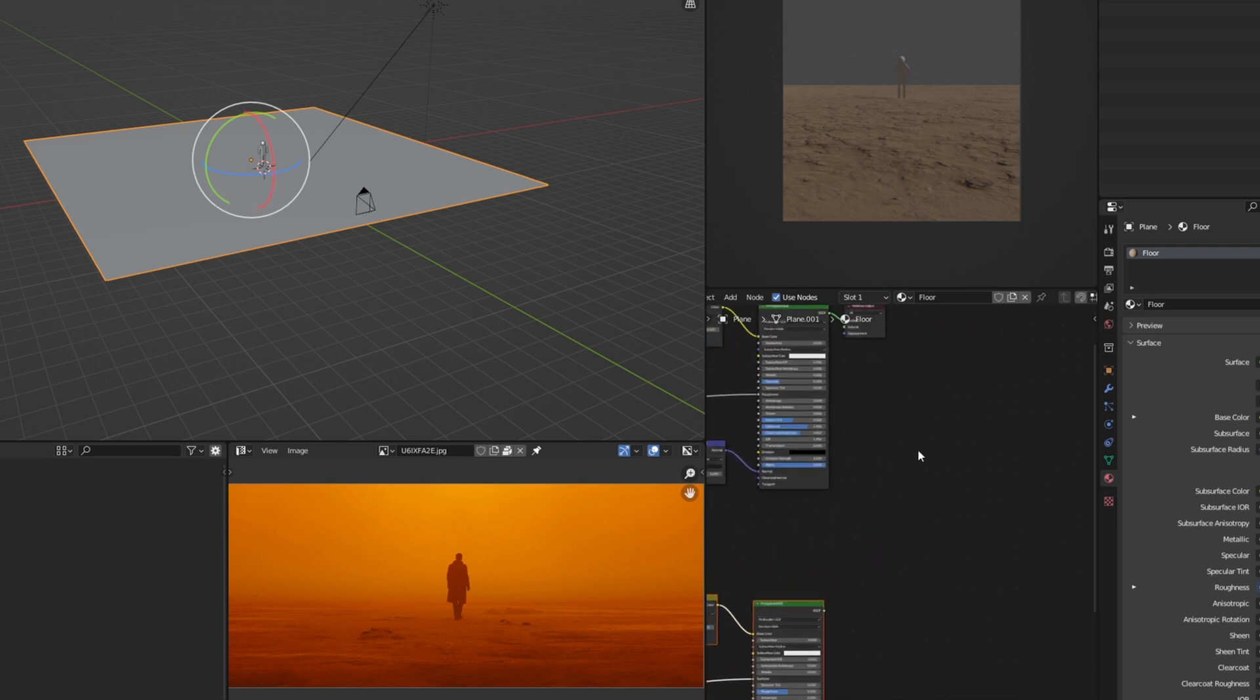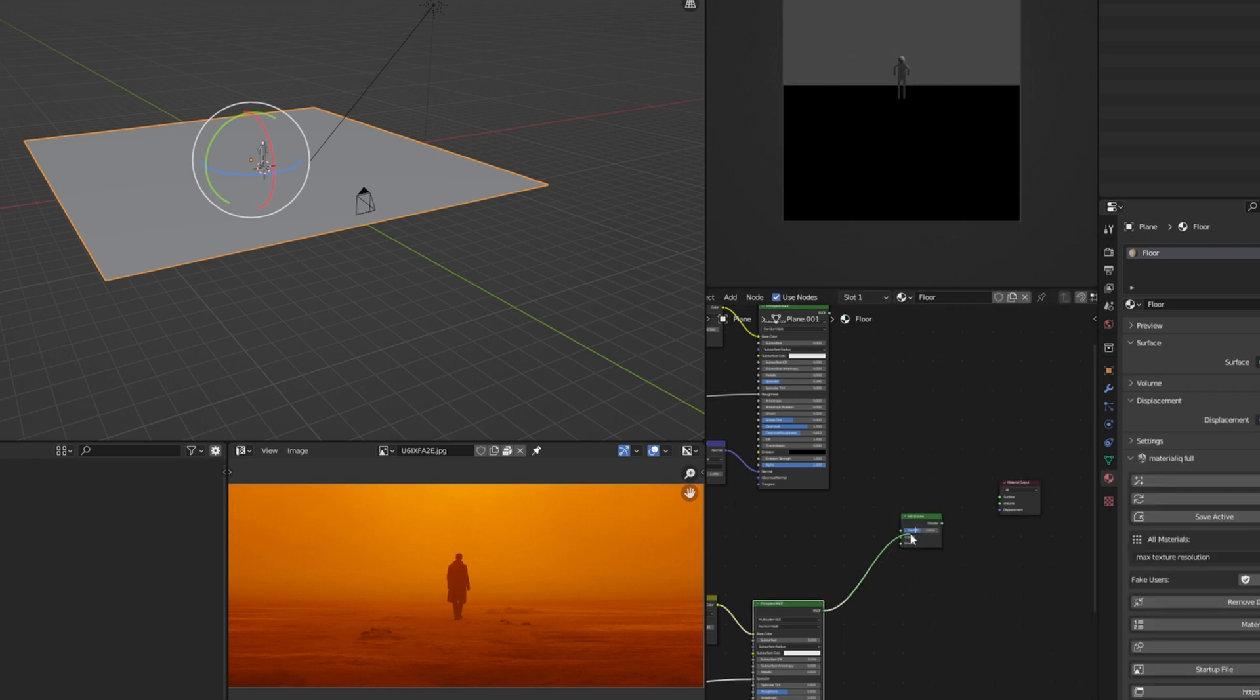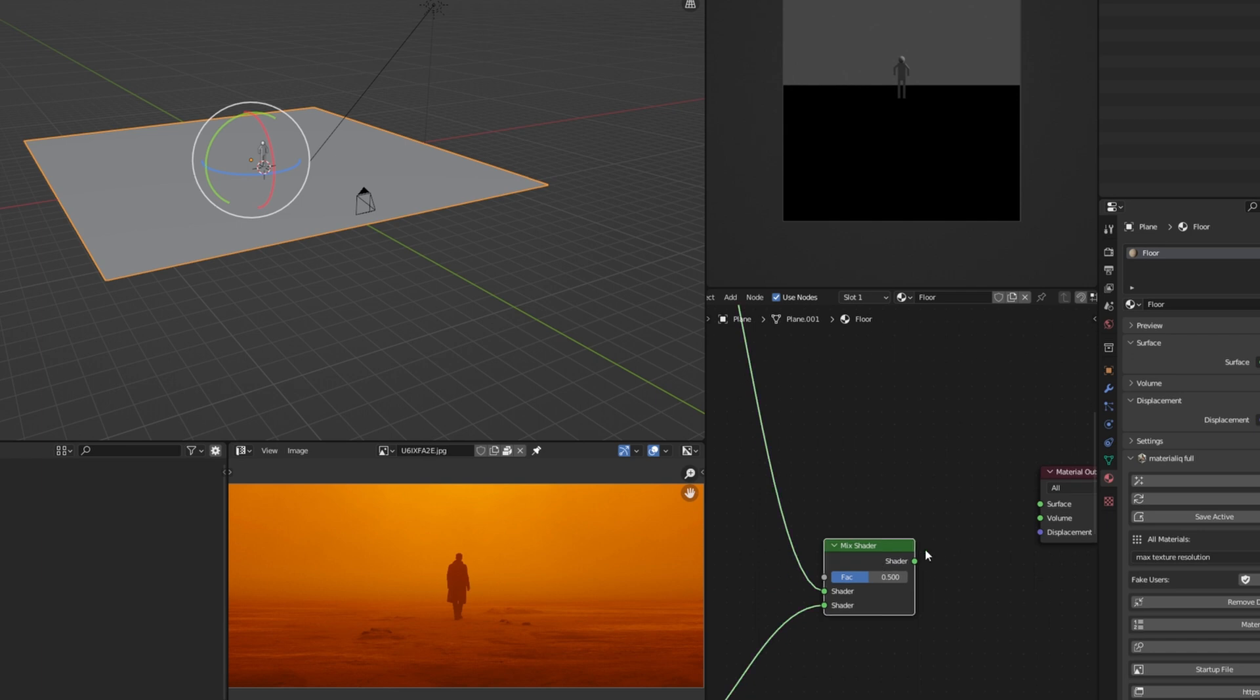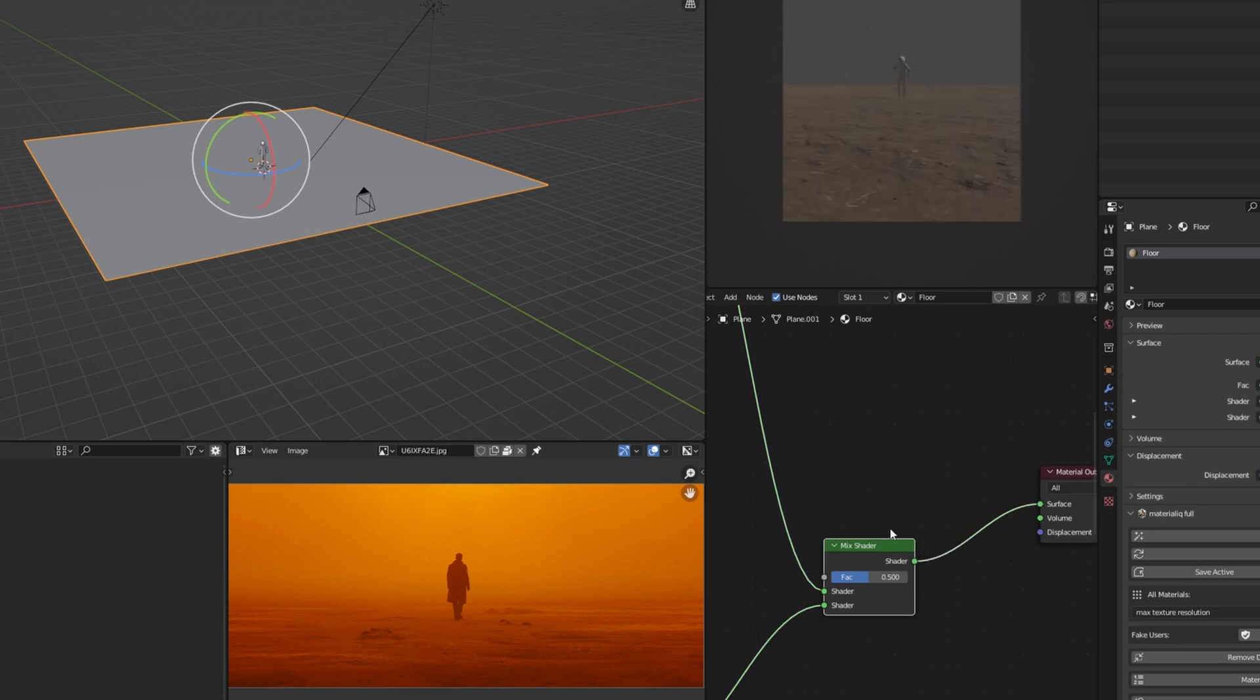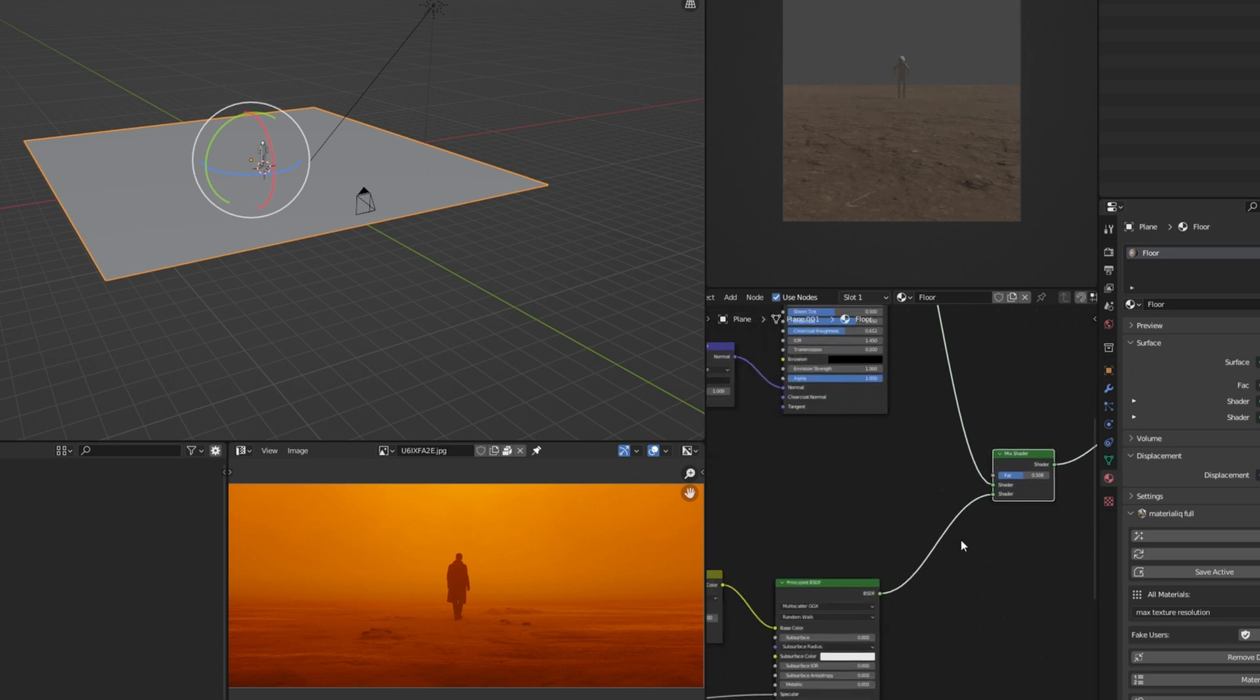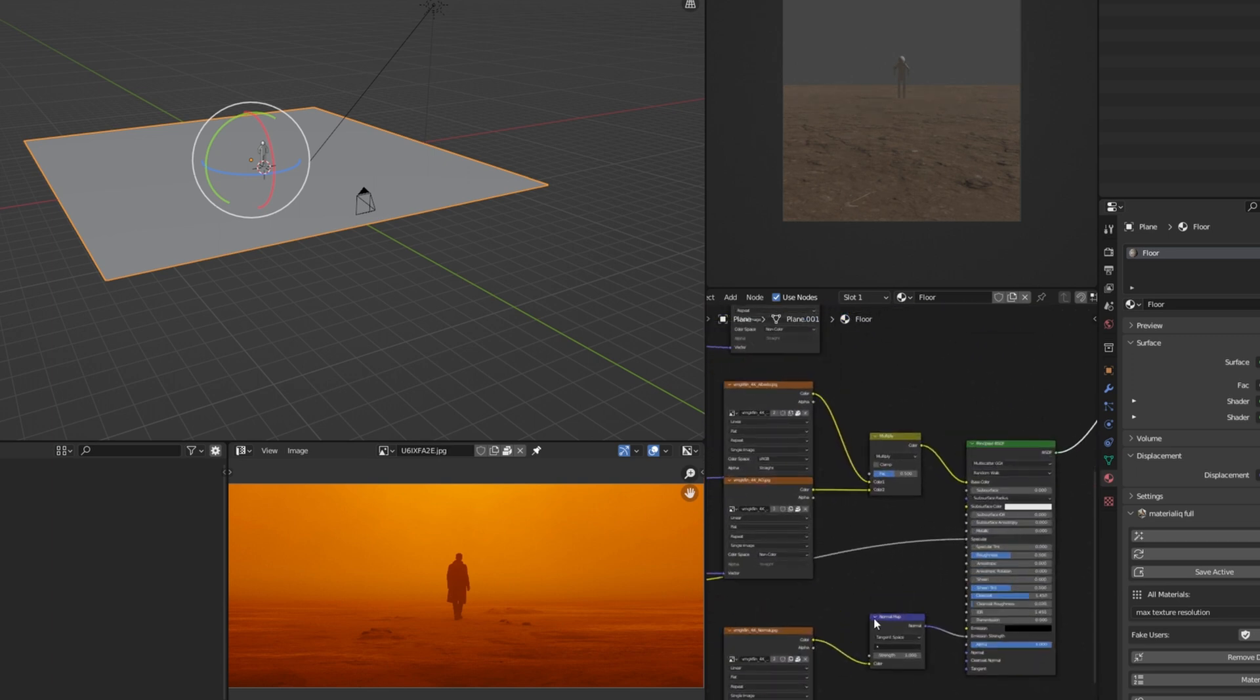And now here we have two materials. So what we're going to do, we're going to mix both of them. So we're going to go ahead and look for Mix Shader. It's very simple. All you need to do is just connect both of them to the Mix Shader, and then connect the shader to the surface. Here you can see the factor is basically the balance between both shaders, which one you want to show more.